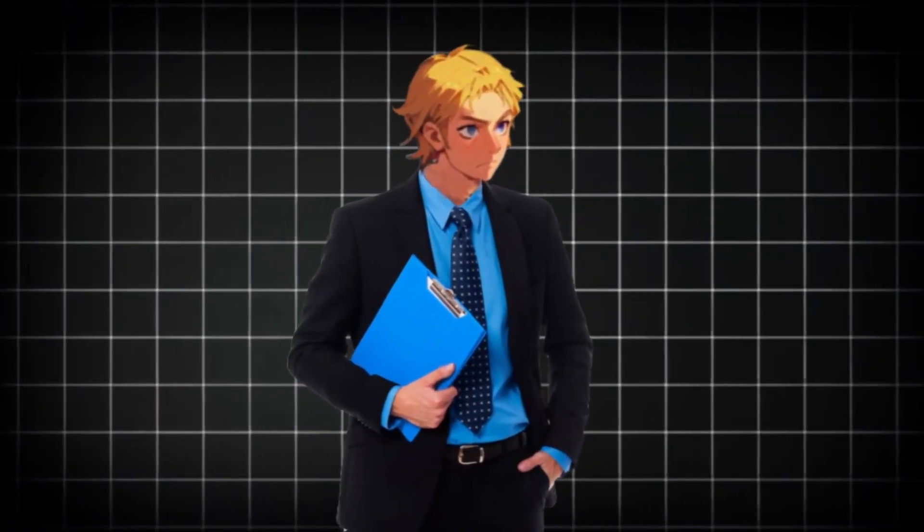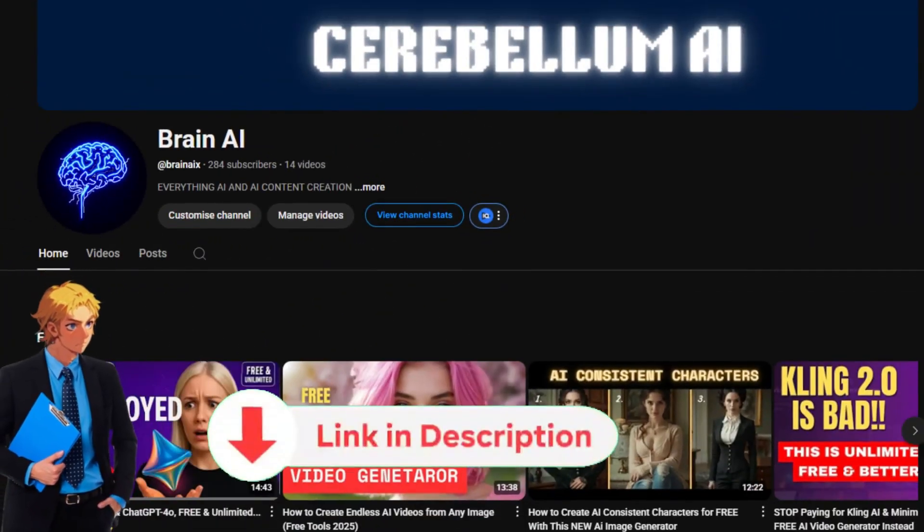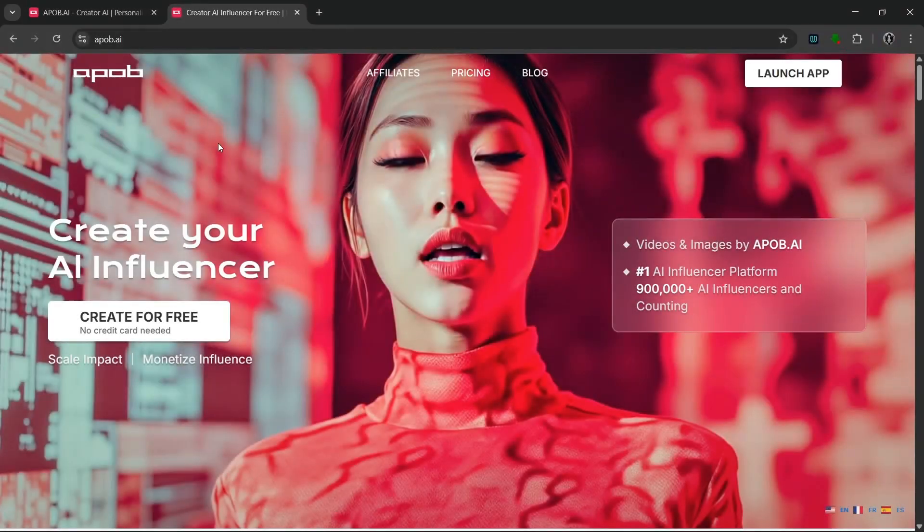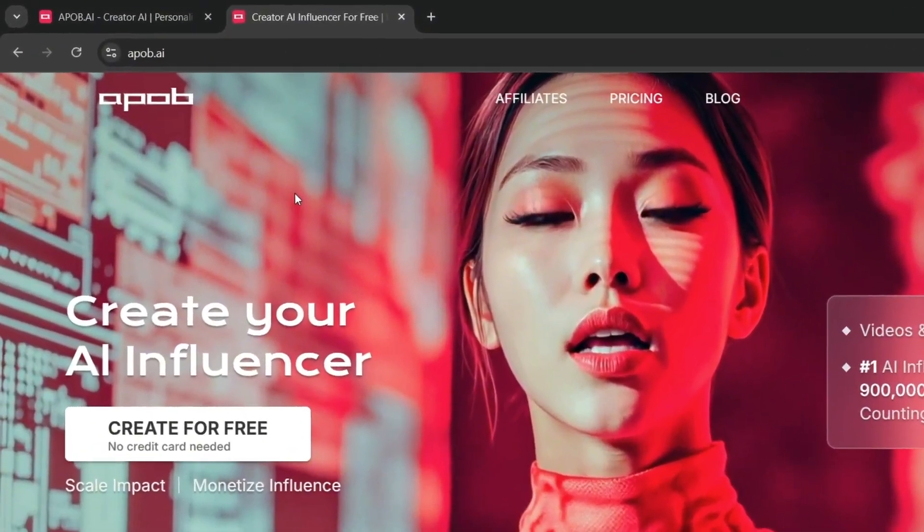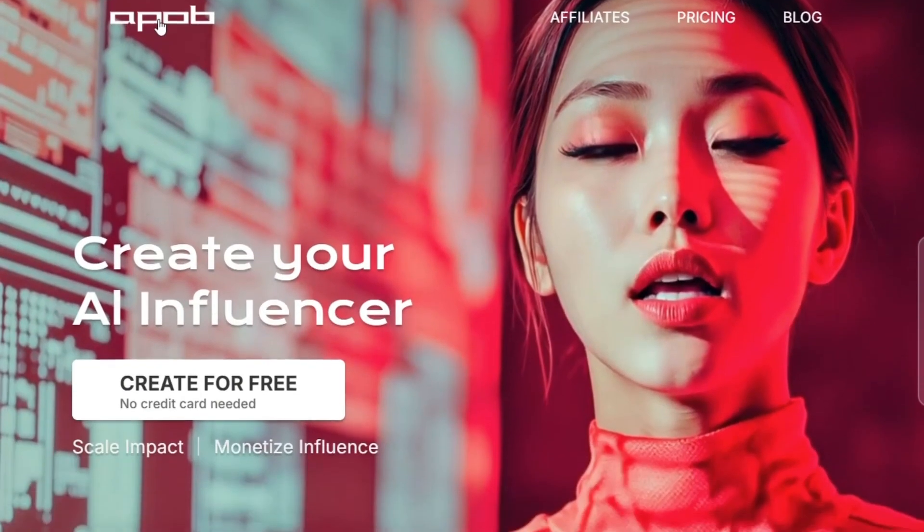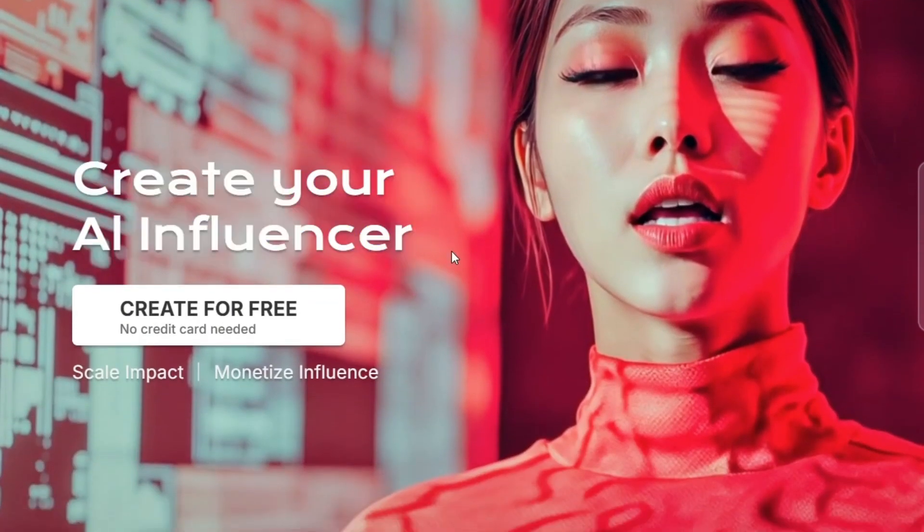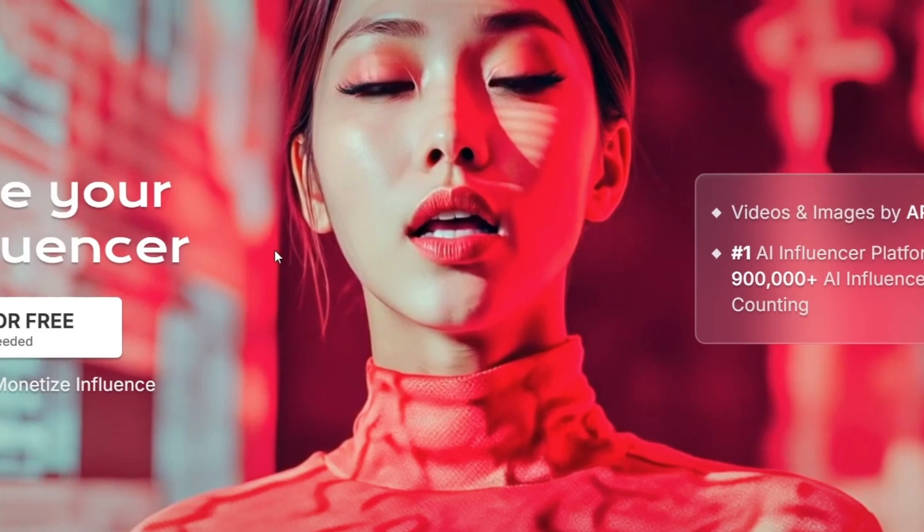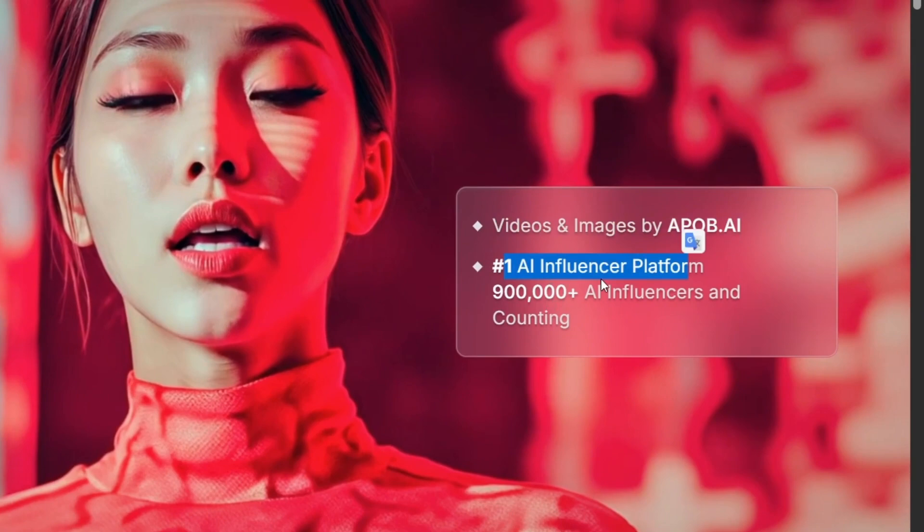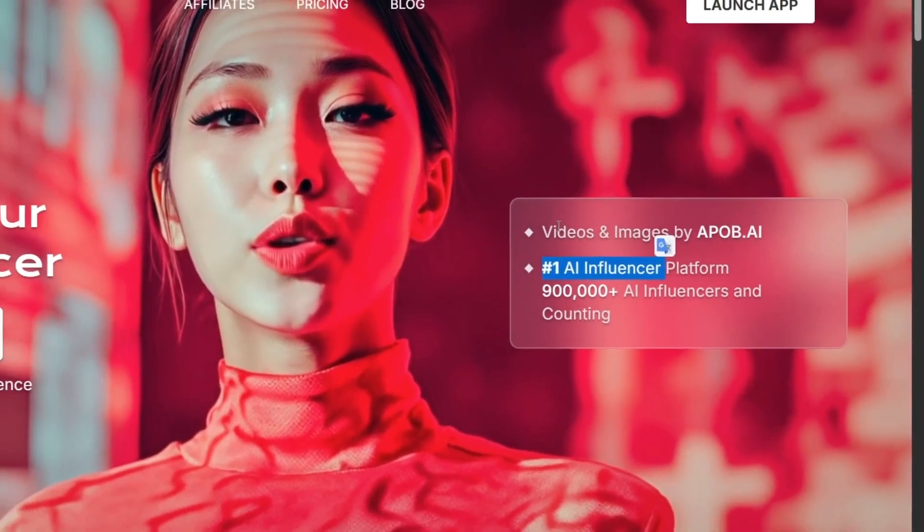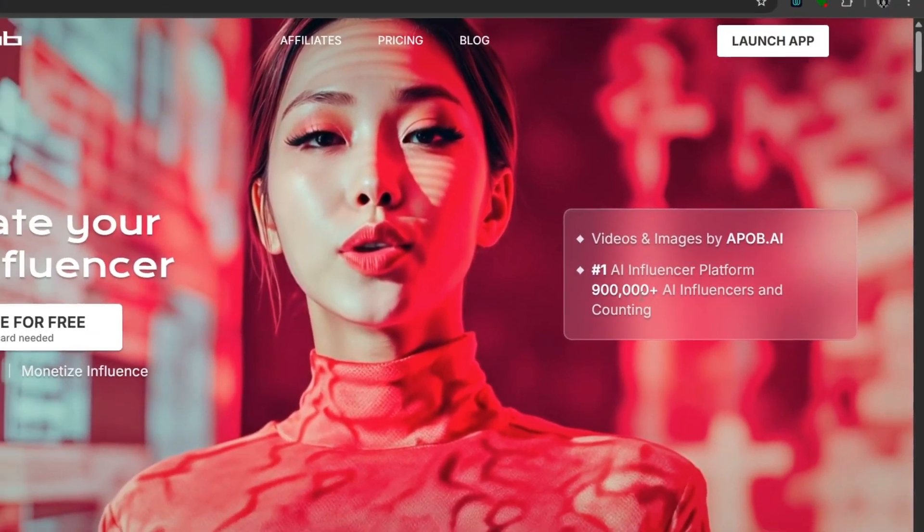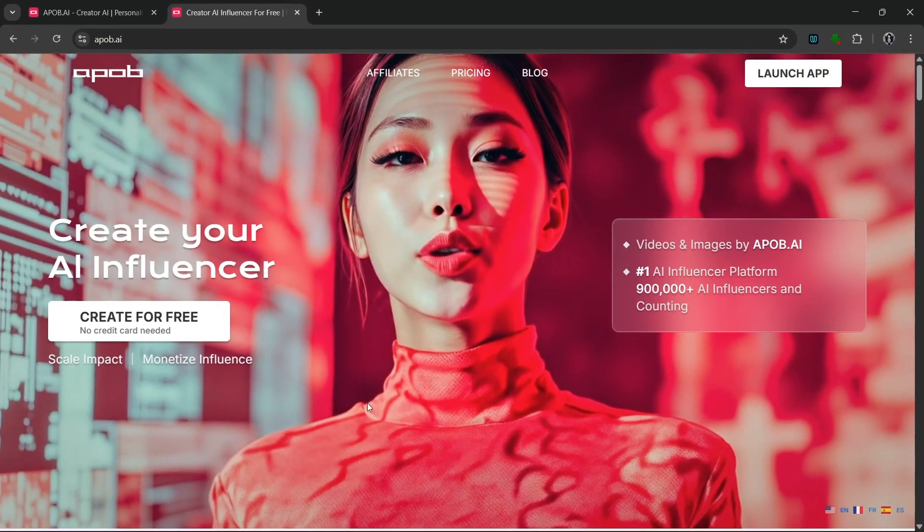If you want to learn how to make money with AI and AI influencers, subscribe to my other channel. This is the tool that we're going to be using today, and it's called APOB AI. As you can see, this is the ultimate AI influencer generator, and I will show you why. Over here you can create videos and images with APOB AI, and it is the number one AI influencer platform. It has over 900,000 AI influencers, and I would definitely show you guys what they mean by the number one AI influencer platform because they aren't actually playing around.